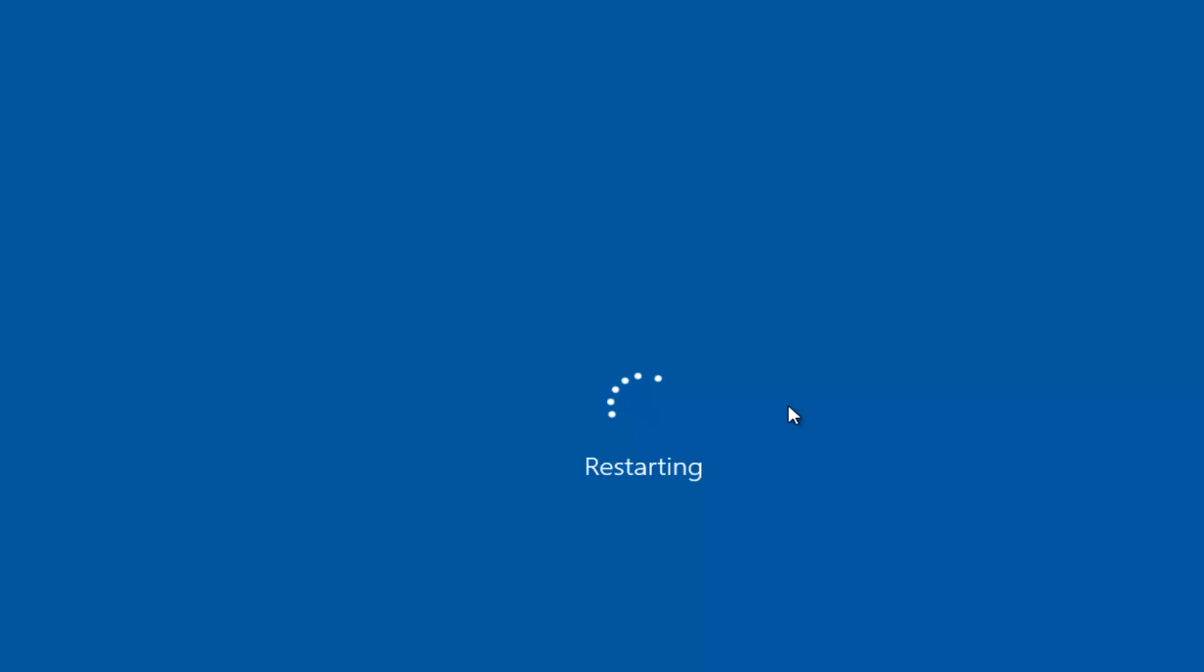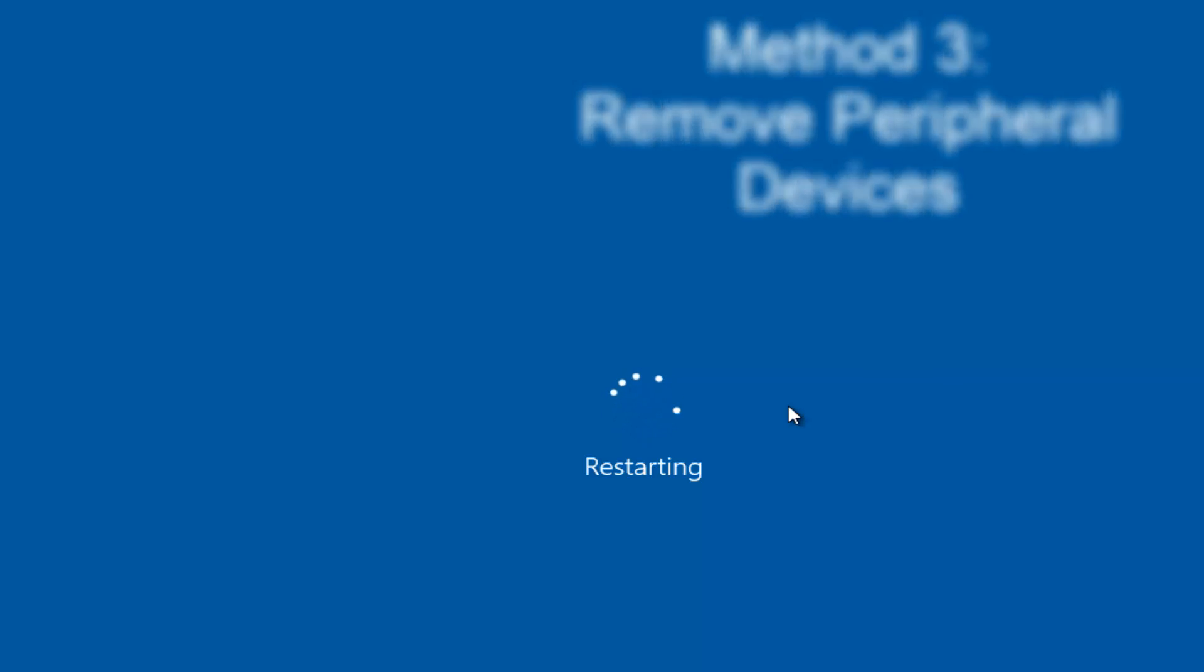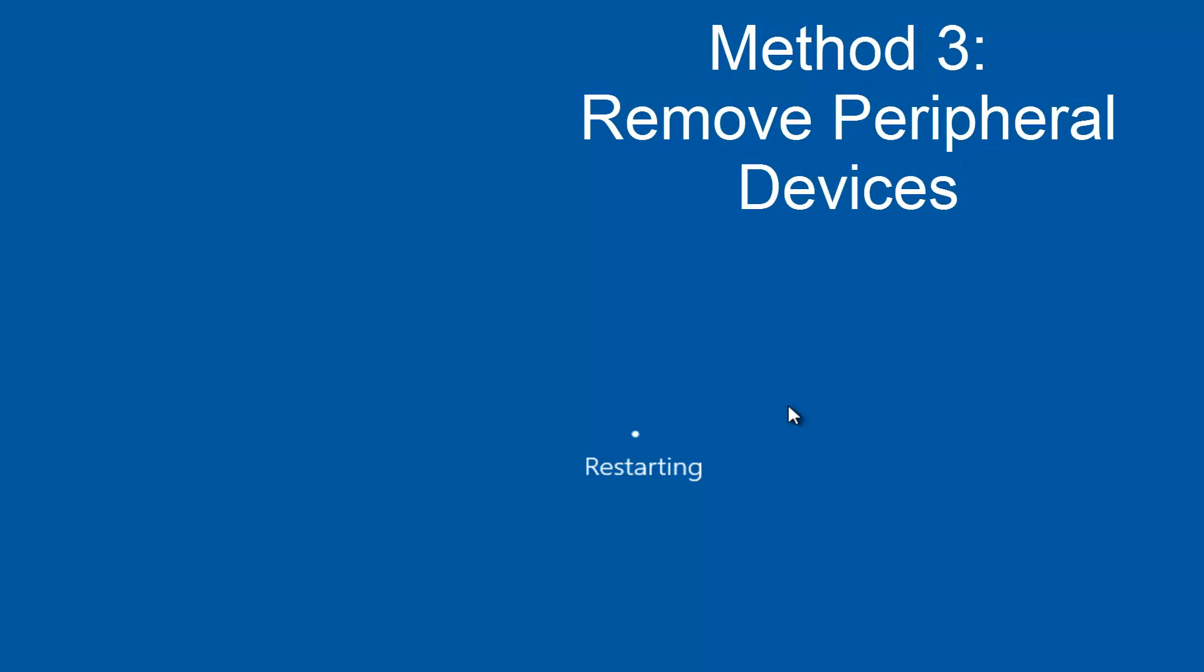So that is the second option we can explore. Once the computer restarts, hopefully your computer will not be receiving this error alert. If that still does not resolve your issue, the third method would entail removing peripheral devices from your computer.